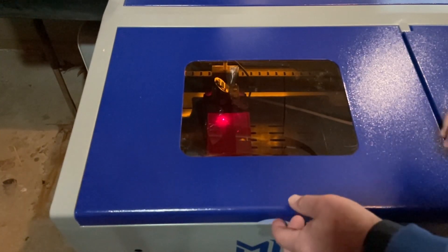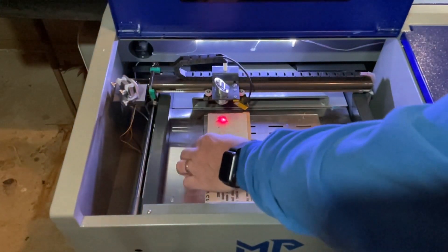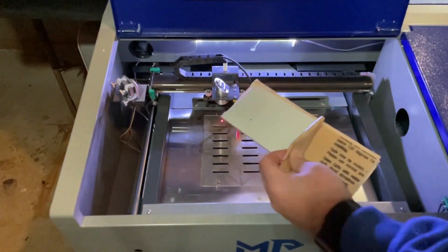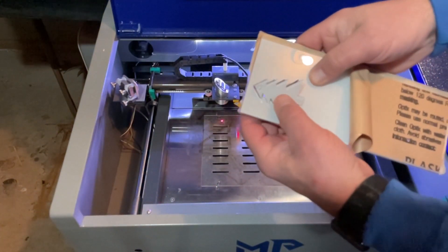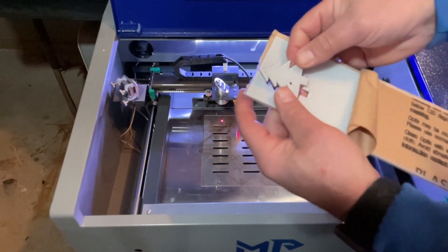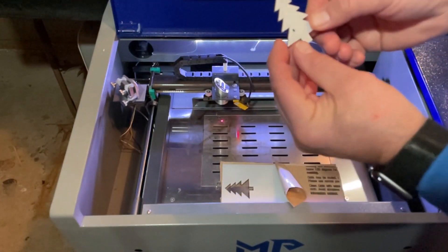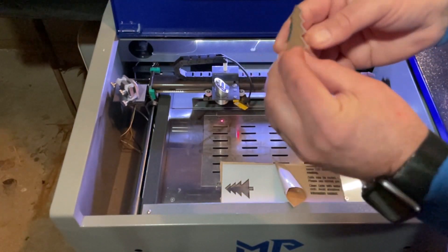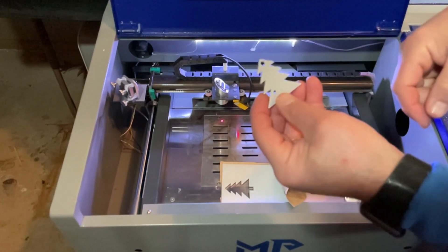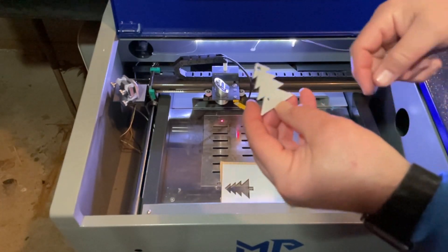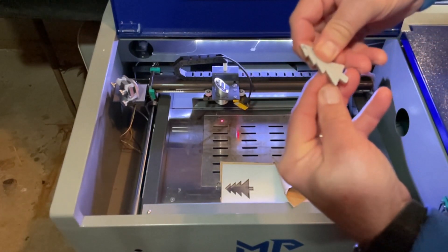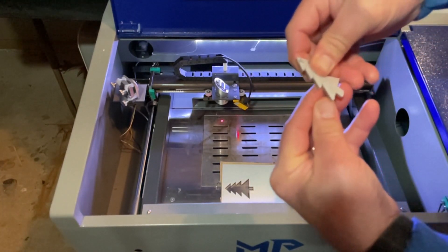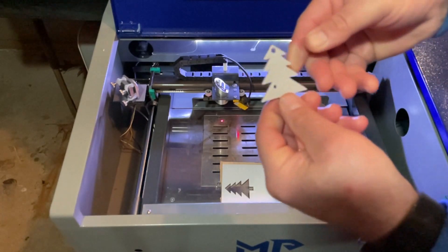Alrighty friends, so let's see what we got. As you can see it cut through absolutely perfect. Push through the little hole, boom out goes the hole, and we have got an adorable little Christmas tree ornament. How cool is that?